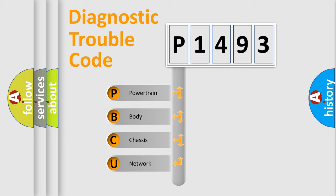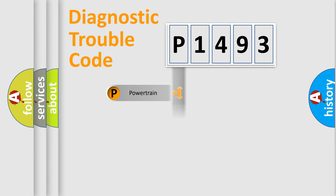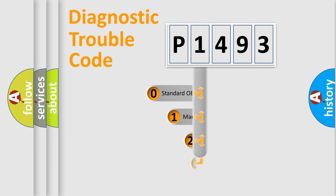We divide the electric system of automobile into four basic units: powertrain, body, chassis, network. This distribution is defined in the first character code.